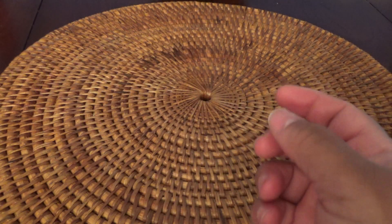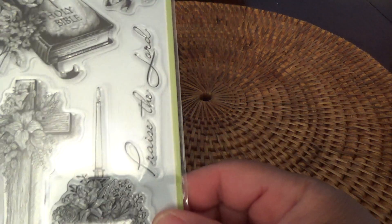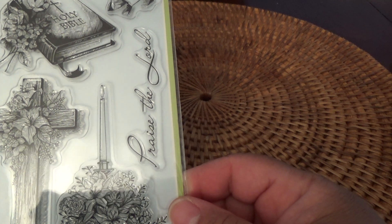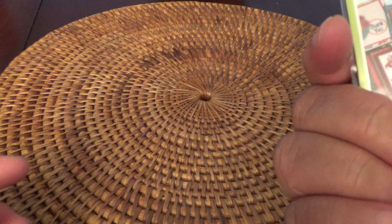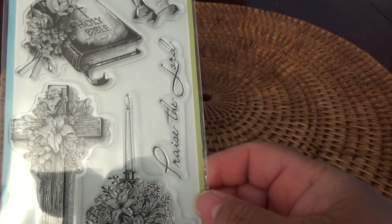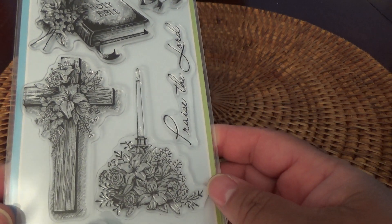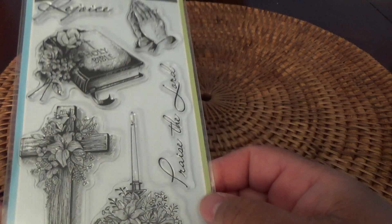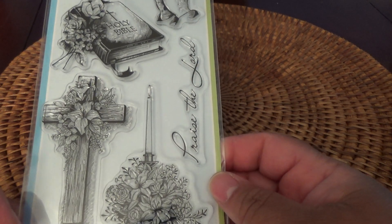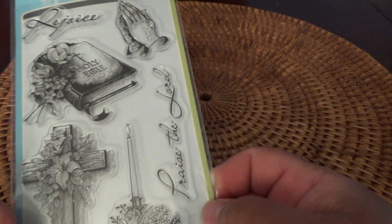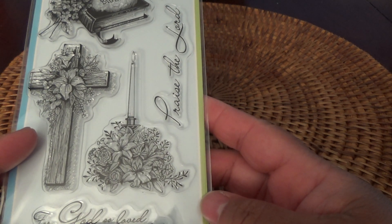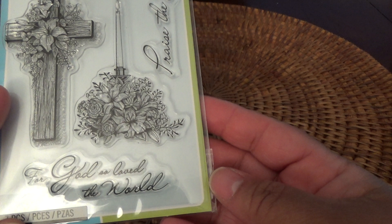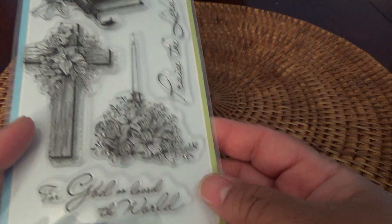And then I got this Inkadinkado clear stamp set. I don't know if this one has a name or not. Spiritual Sketches. I love the cross. I like all the sketches, but I really love the cross. It's really pretty. God so loved the world. Beautiful.